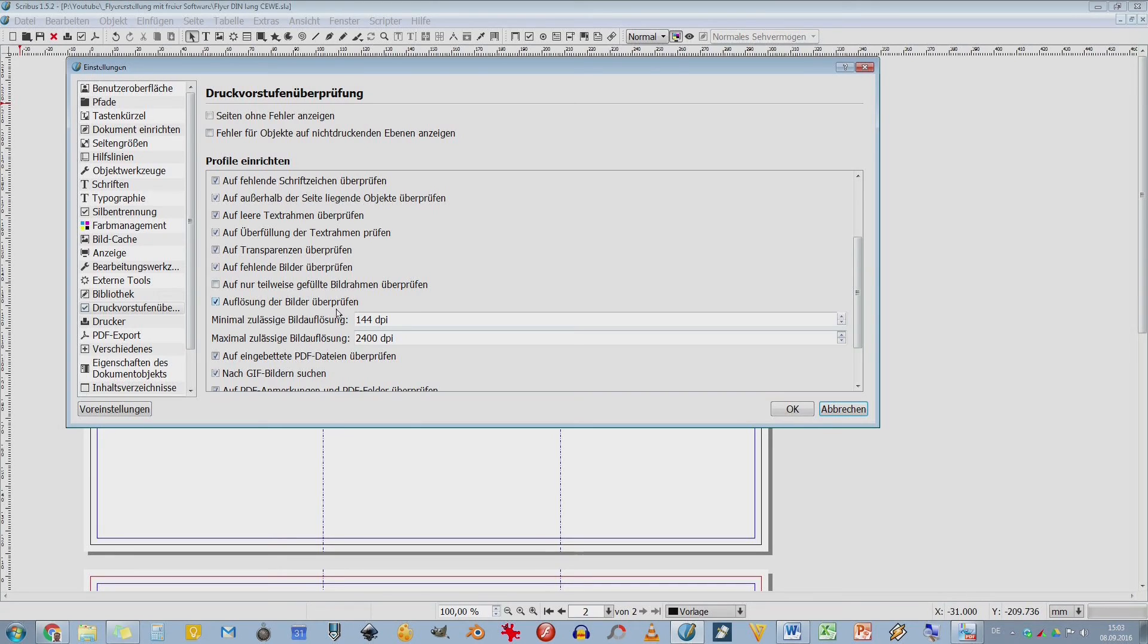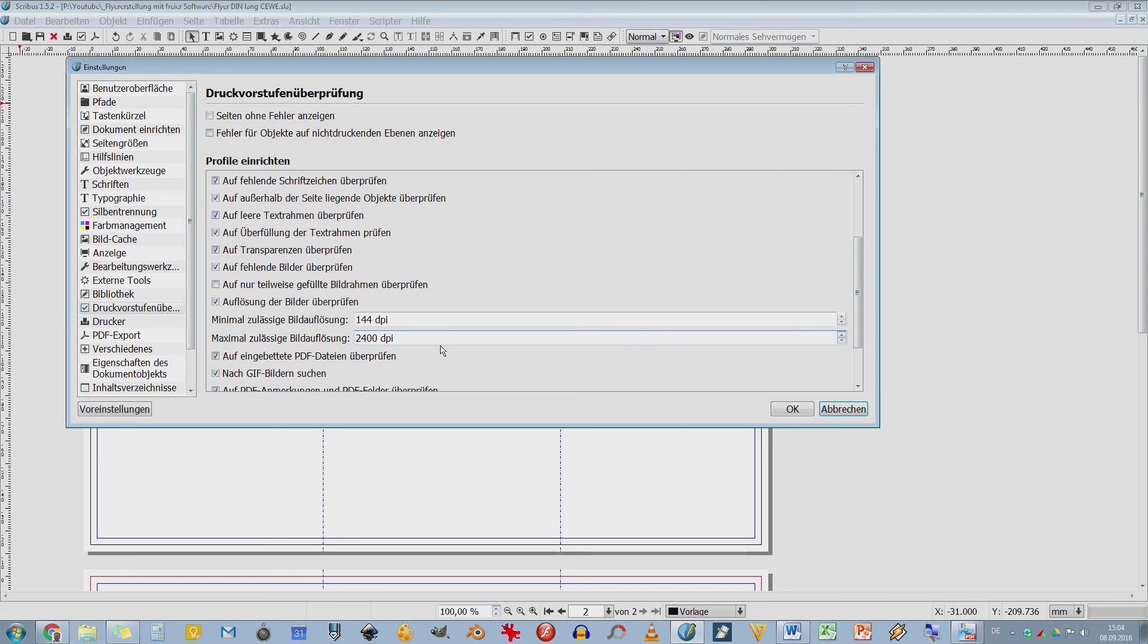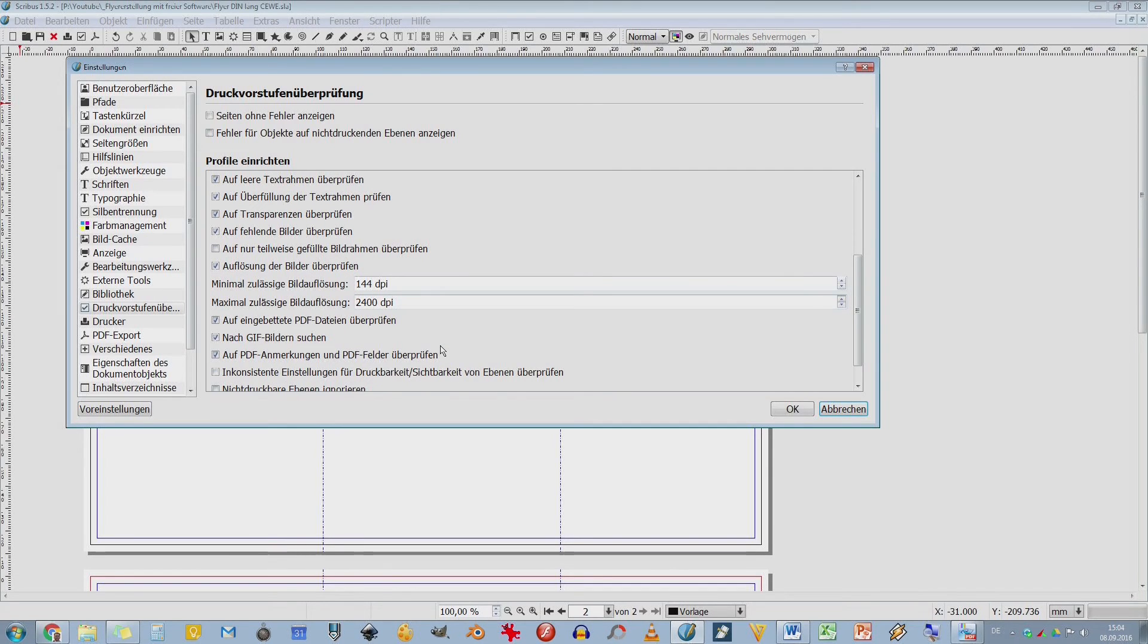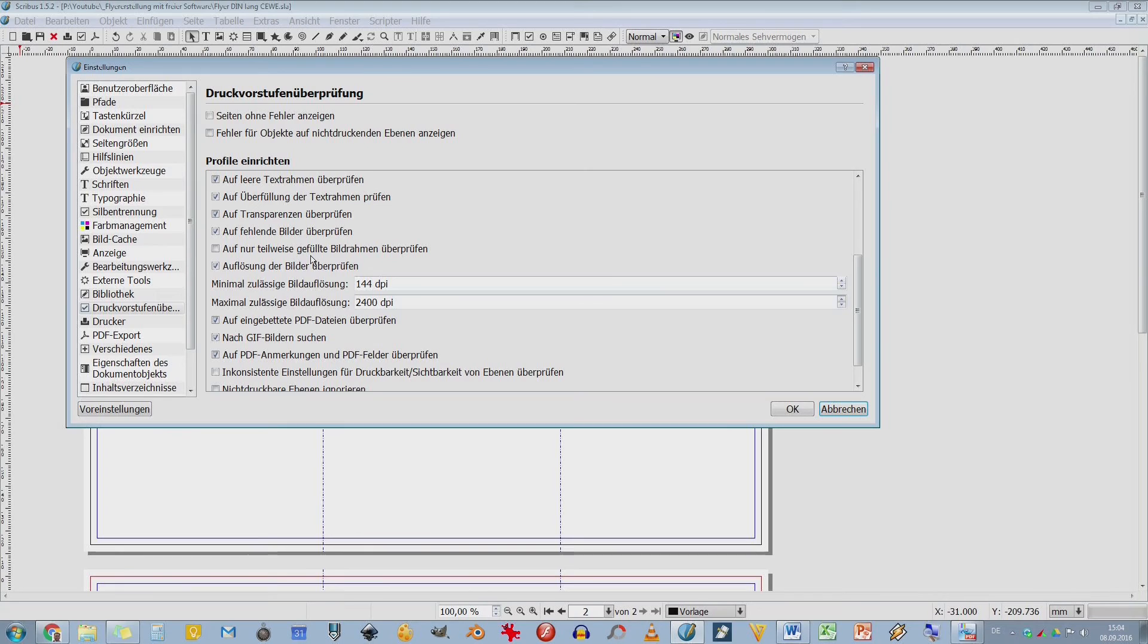Das ist vielleicht noch interessant. Auflösung der Bilder überprüfen. Da möchte die Druckerei 300 dpi in der Regel haben. 444 sollten aber auch reichen. Geben die sich auch mit zufrieden. Kann sein, dass es beim Upload nochmal zum Gemecker kommt. Das finde ich ein bisschen reichlich übertrieben. Mit 2400 dpi hatte ich noch nicht solche Auflösungen. Auf eingebettete PDF-Dateien prüfen. Also wenn im Scribus eine PDF-Datei generiert wird und es werden schon PDF-Dateien eingebunden als Bilder oder sowas, testet ihr das nochmal.